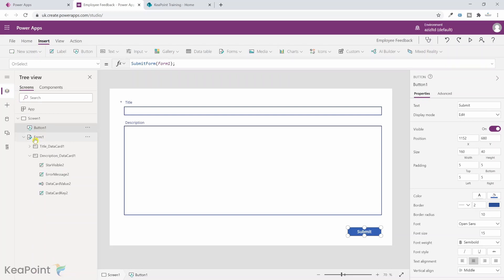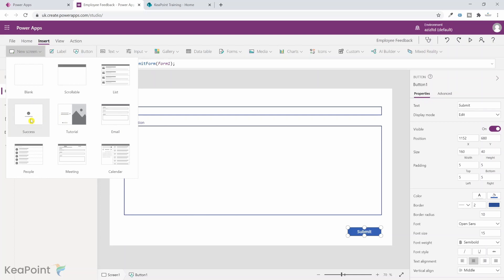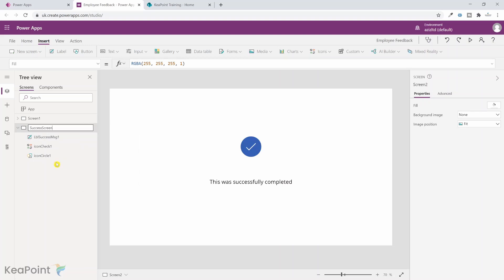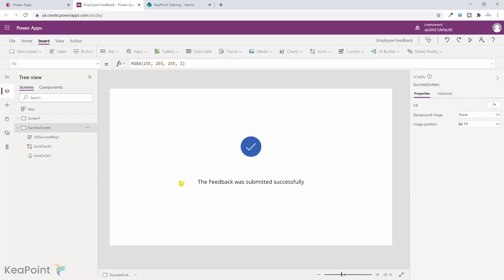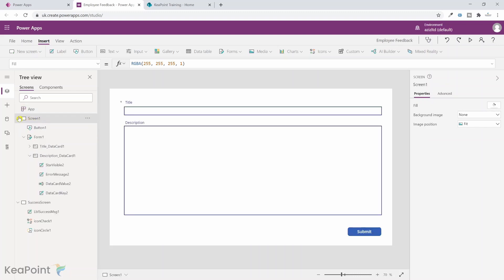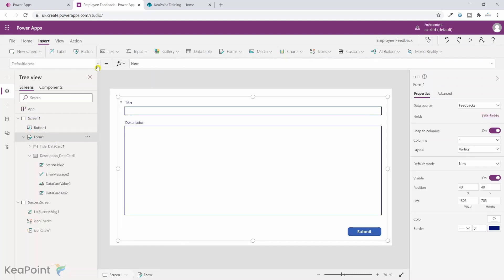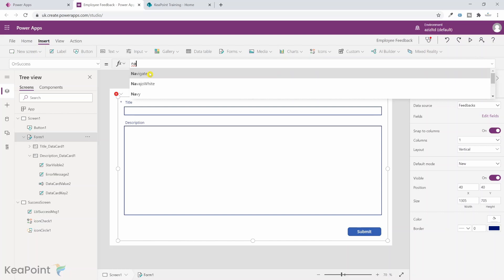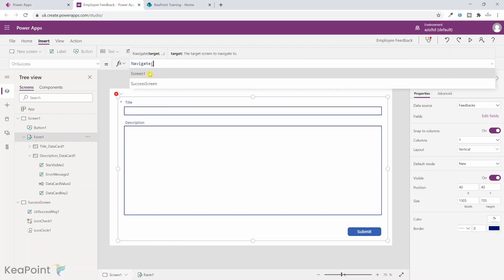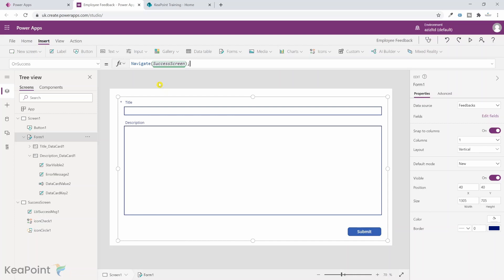Going back to the tree view, I click on 'New screen' and select the success screen template. I rename this screen to 'Success Screen' and change the message to 'The feedback was submitted successfully.' Then I go back to Screen 1, select Form 1, and from the dropdown menu click on 'OnSuccess' — I set it to navigate to the success screen.